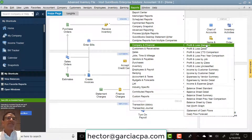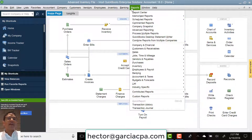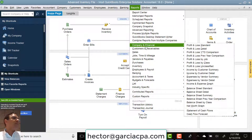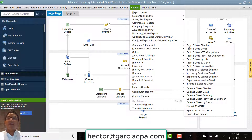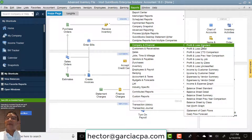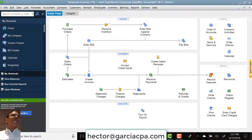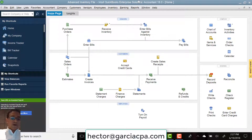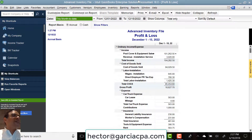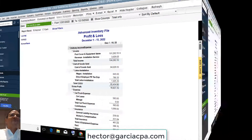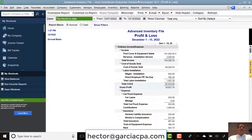But if you notice, under Reports there's a little underline under the R, and then under Financial there's an underline under the F, and then under Standard there's an underline under the S. That actually means if you click Alt-R-F-S, it gets you straight into the Profit and Loss — the fastest way to get to the Profit and Loss.